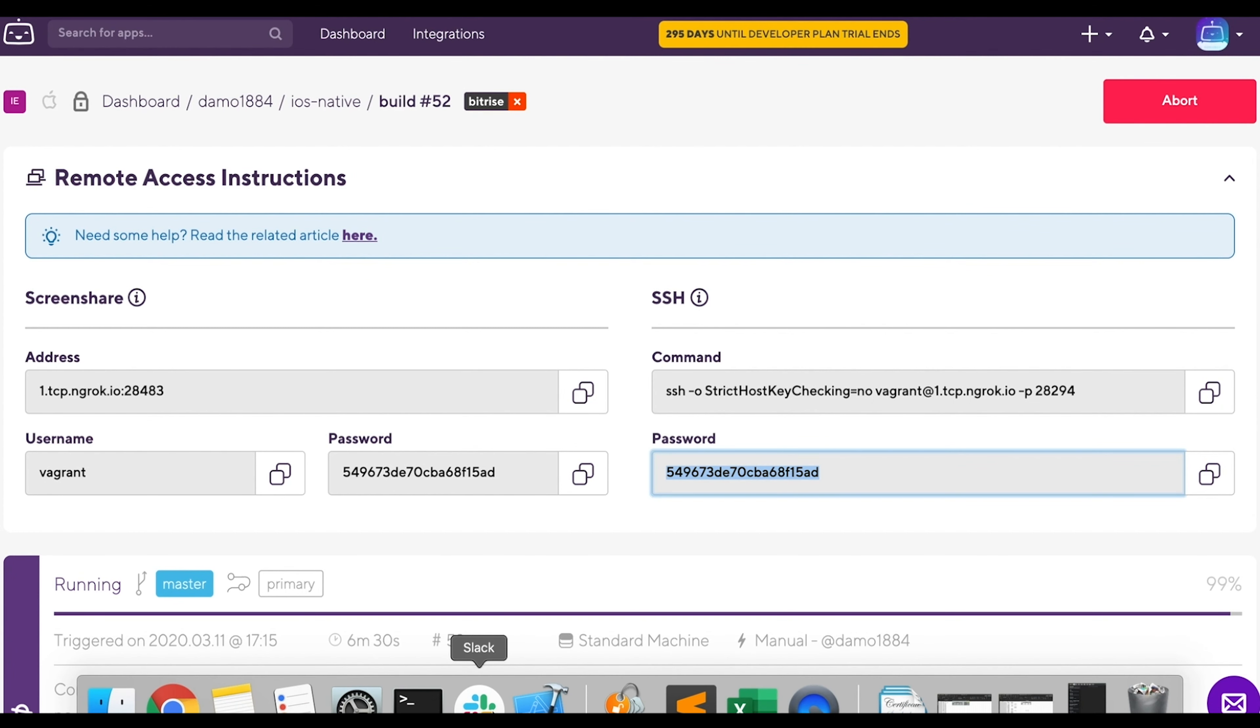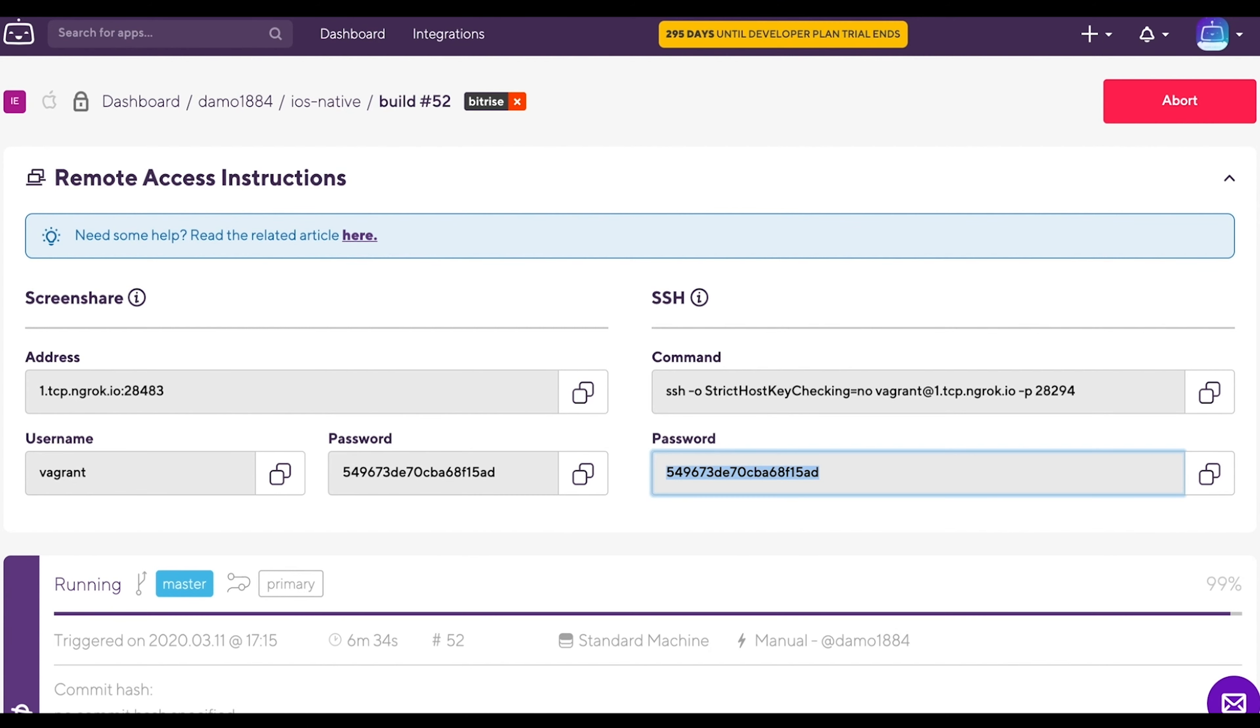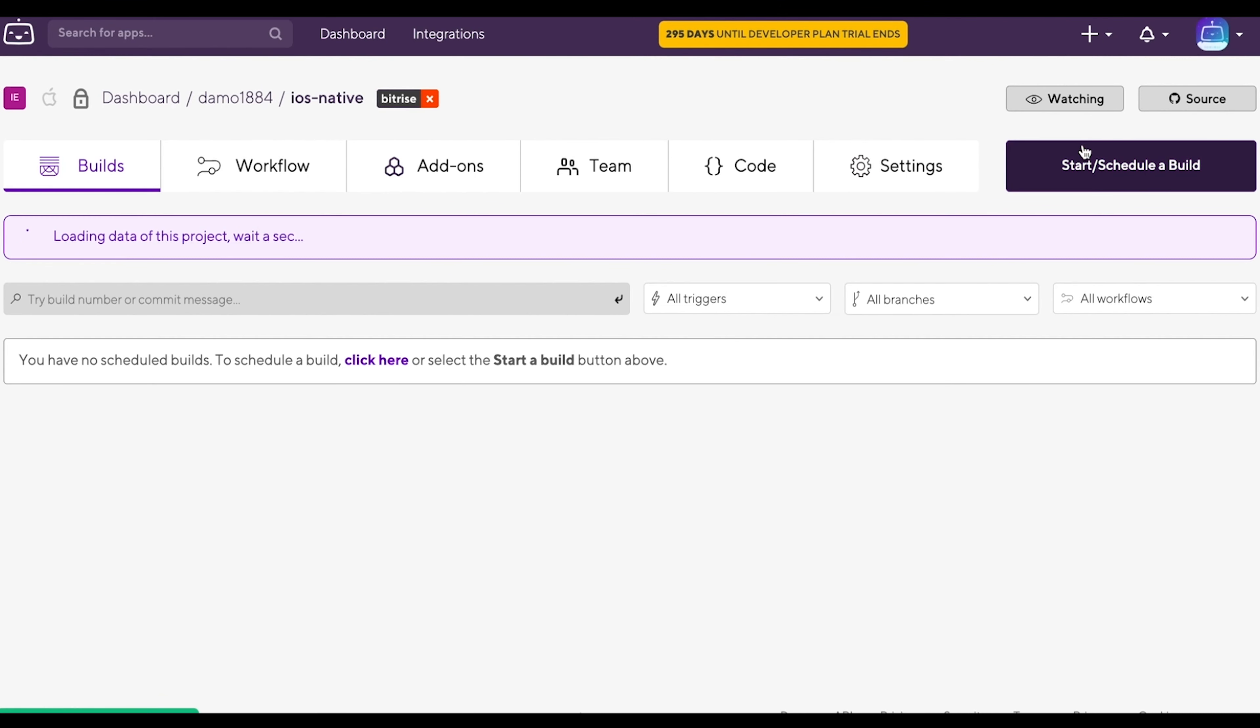Go back to the terminal and exit the VM. Now that we updated that, let's run another build. Click the name of the app and start a new build.